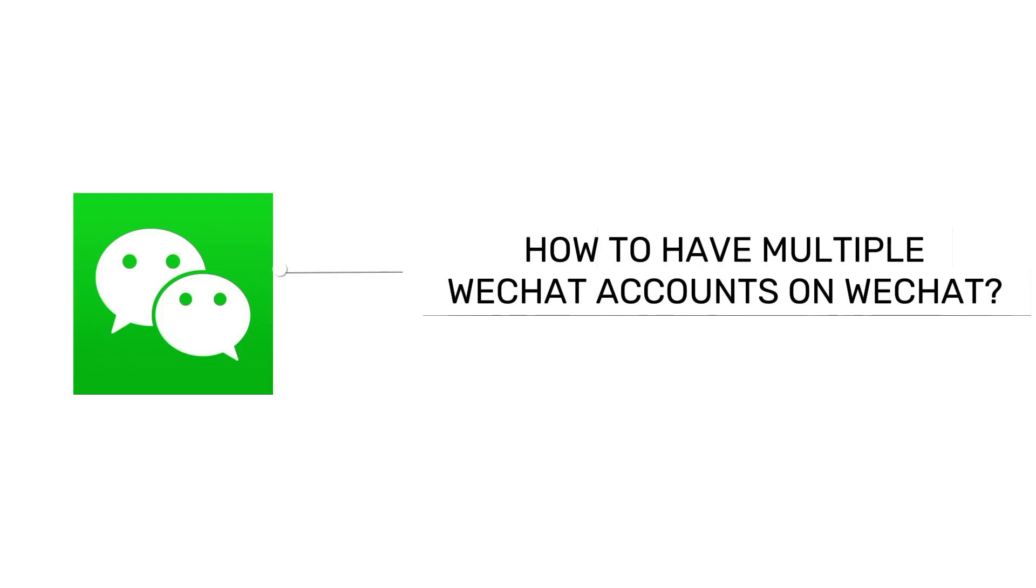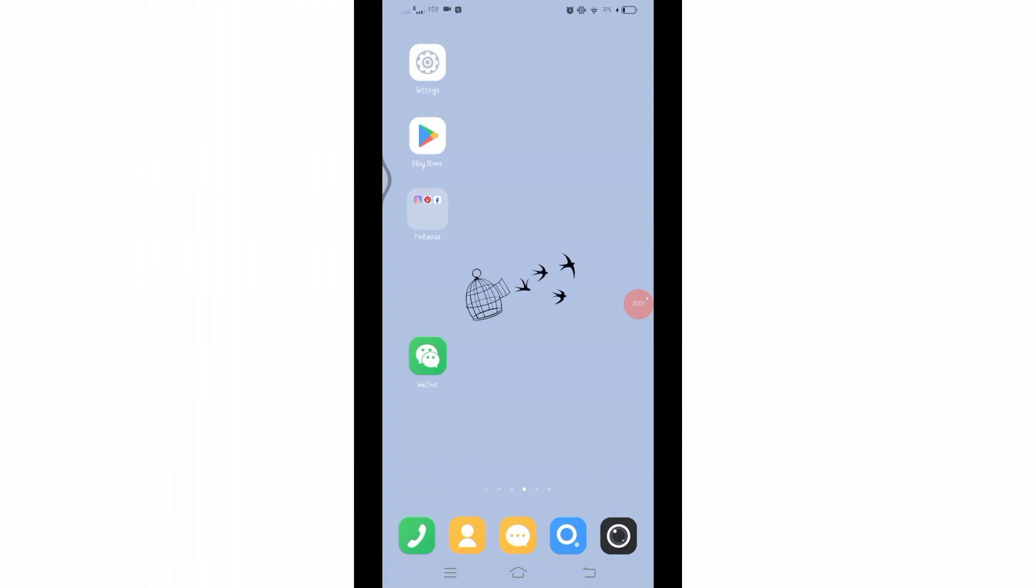How to have multiple WeChat accounts on mobile. Hello and welcome to Tech TV, I'm up with another quick tutorial video on how you can have multiple WeChat accounts on mobile. For that, you'll have to open your WeChat application on your mobile device.